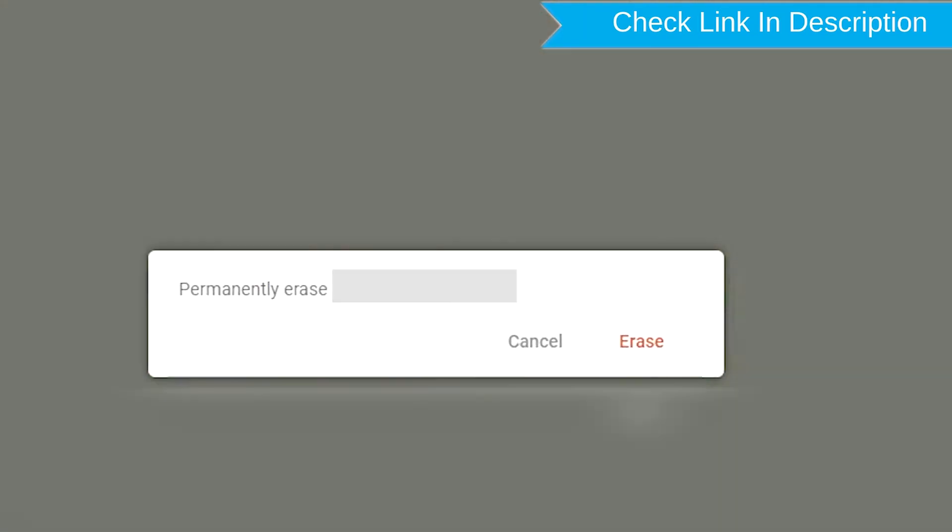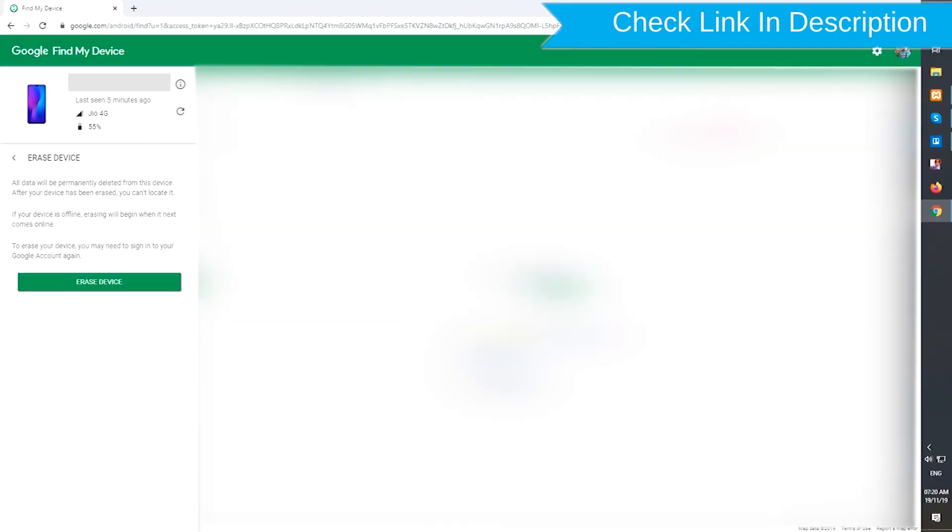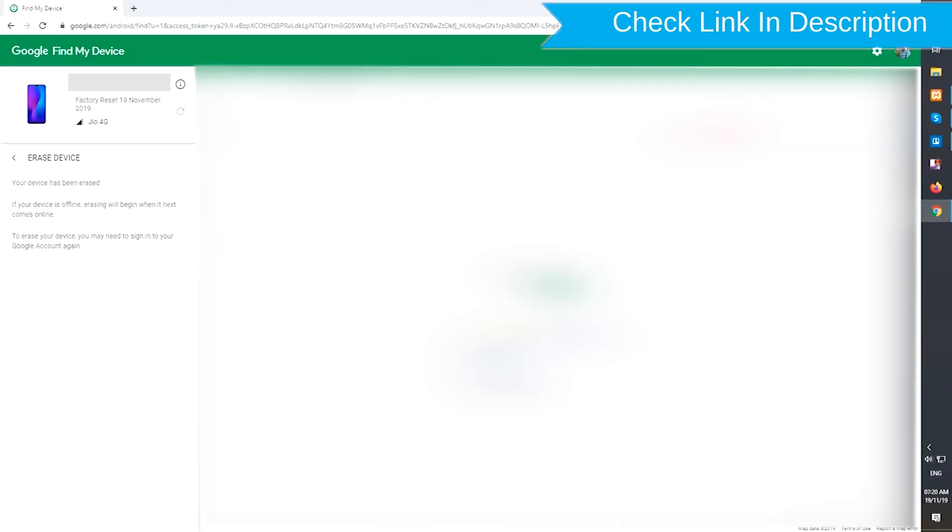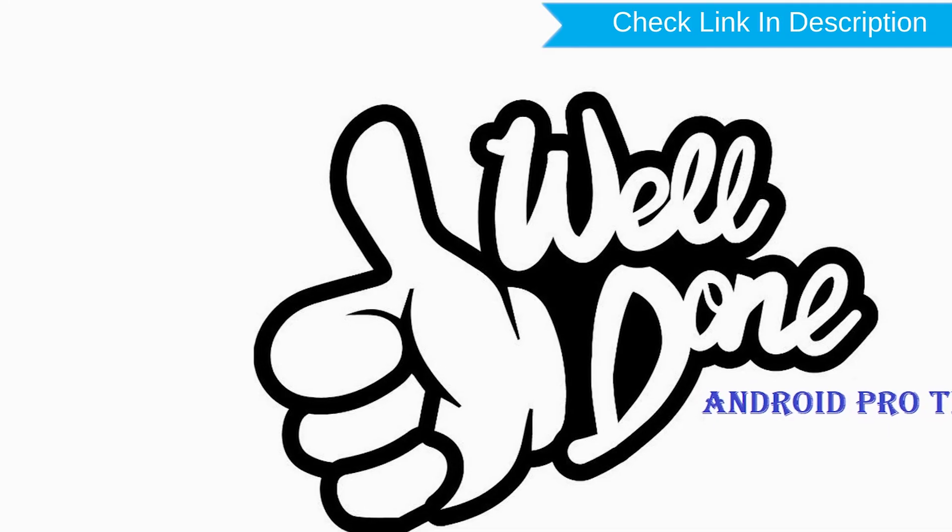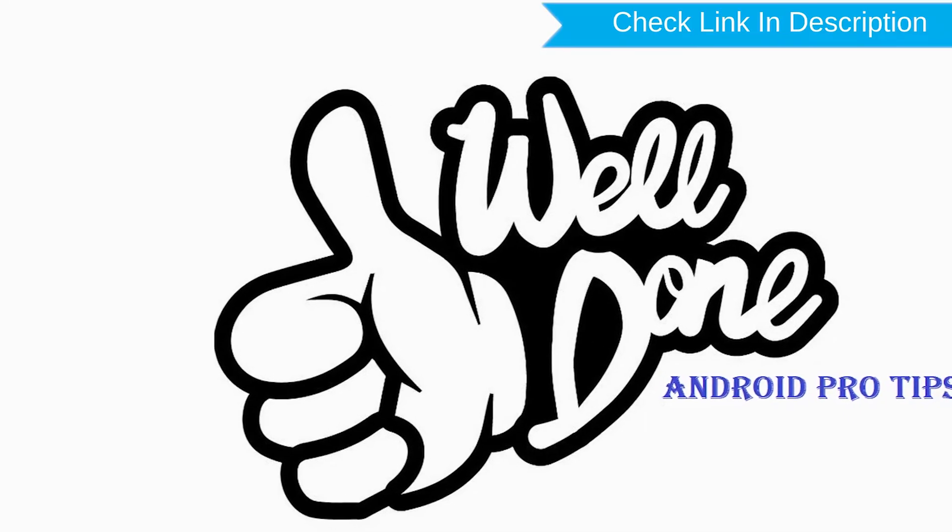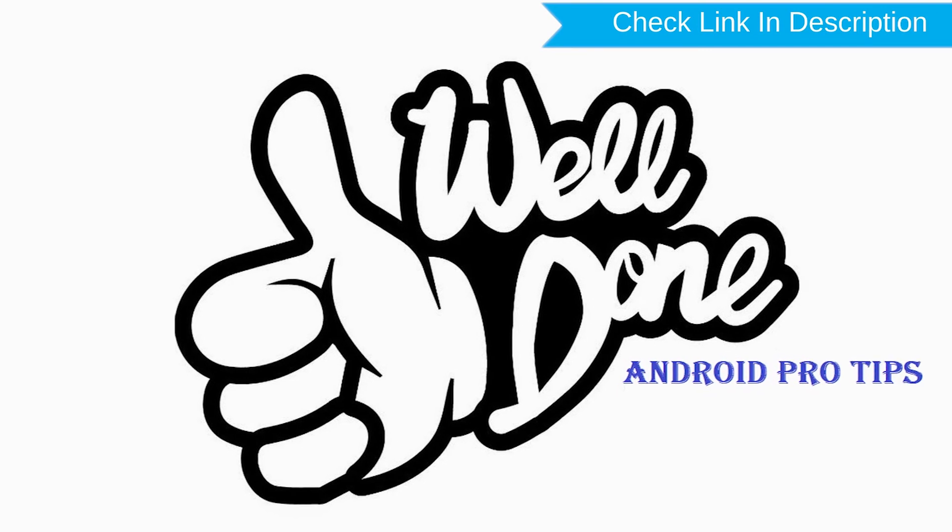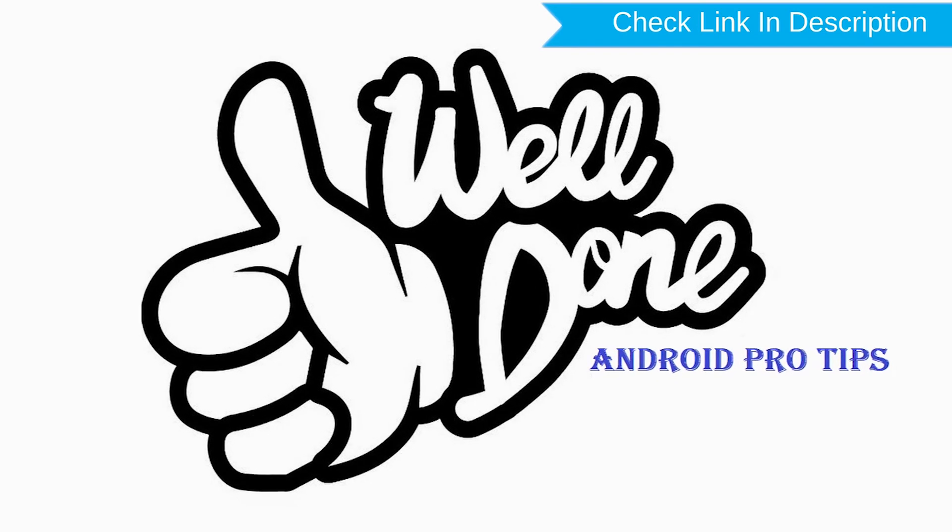Next, you will see the Erase All Data menu. Then tap on the Erase option. Well done, you have successfully reset your mobile.